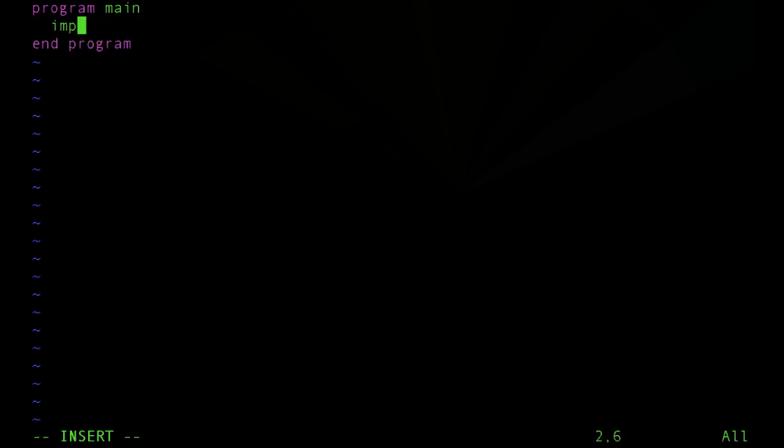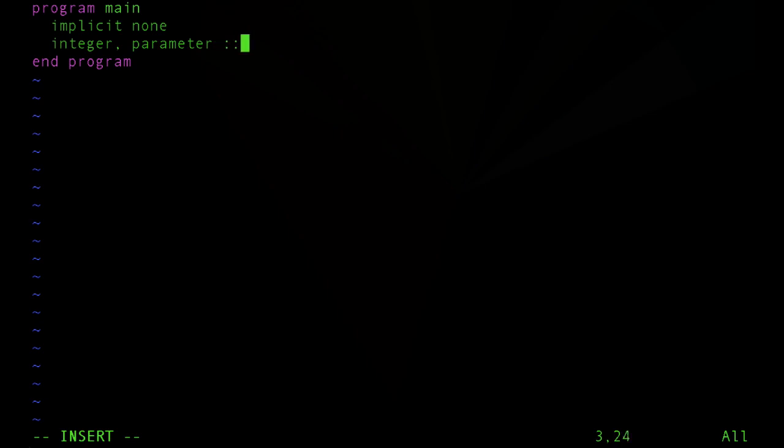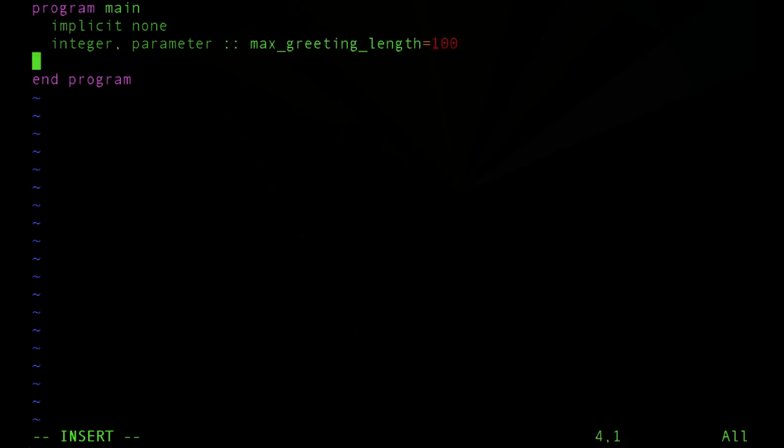Then I'm going to ensure that all variables must be declared, must have a declared type. Then I'm going to create a constant that I'll use to set the size of the greetings. Let's just set that to 100.